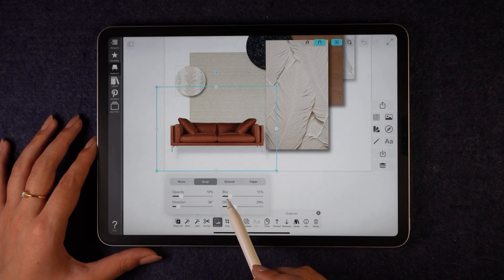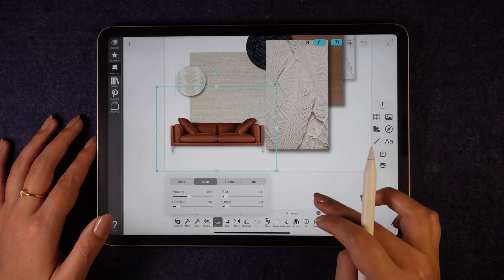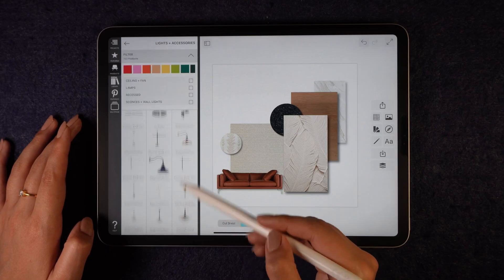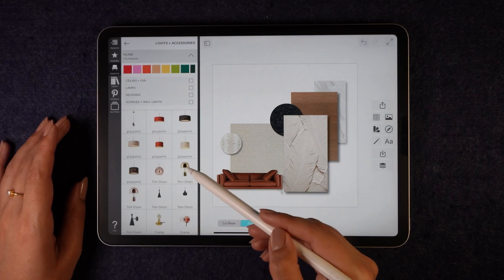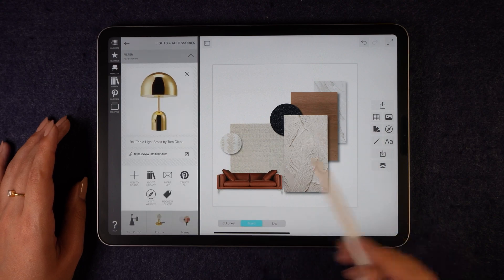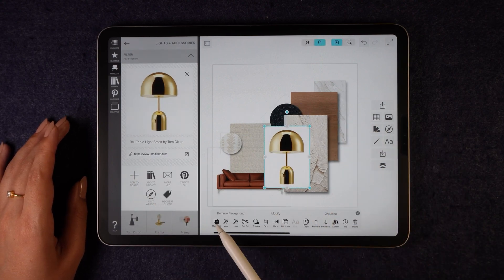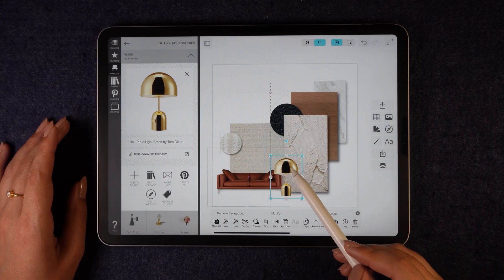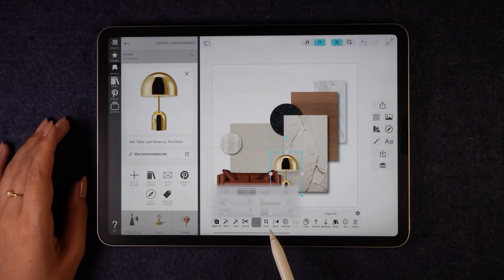You can experiment with shadow types for a more realistic effect. Next, I will search for a lamp under the lighting category and choose a golden lamp. I will add it to the board, remove its background using the magic lift, then scale and place it accordingly. To make it blend well, I will add shadows again.